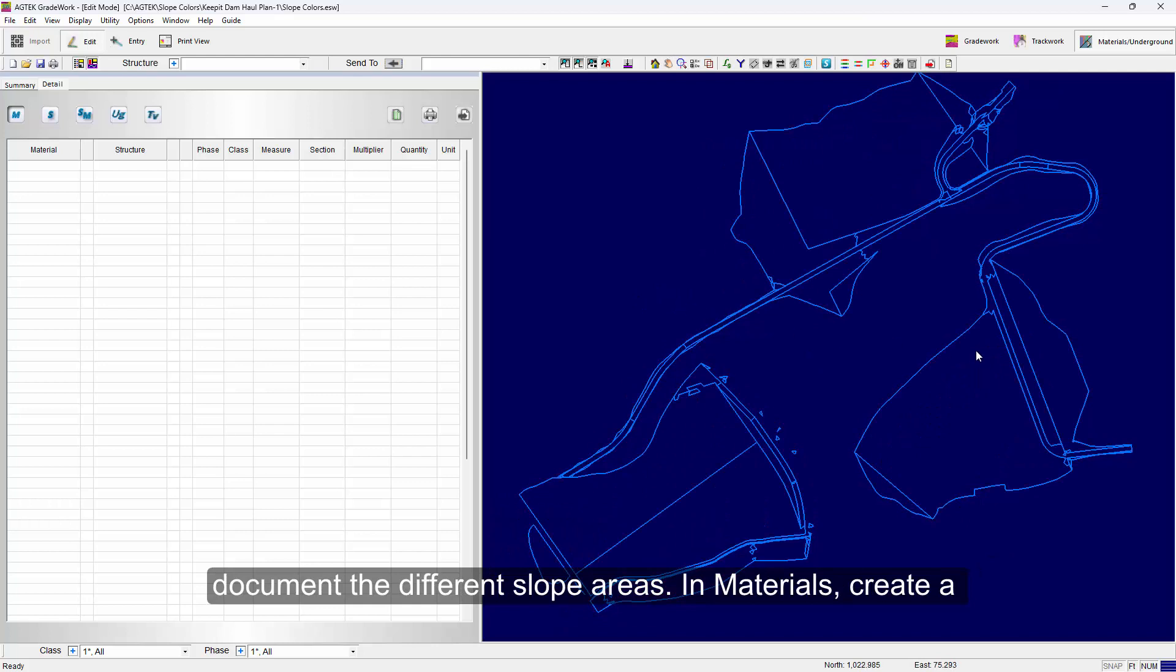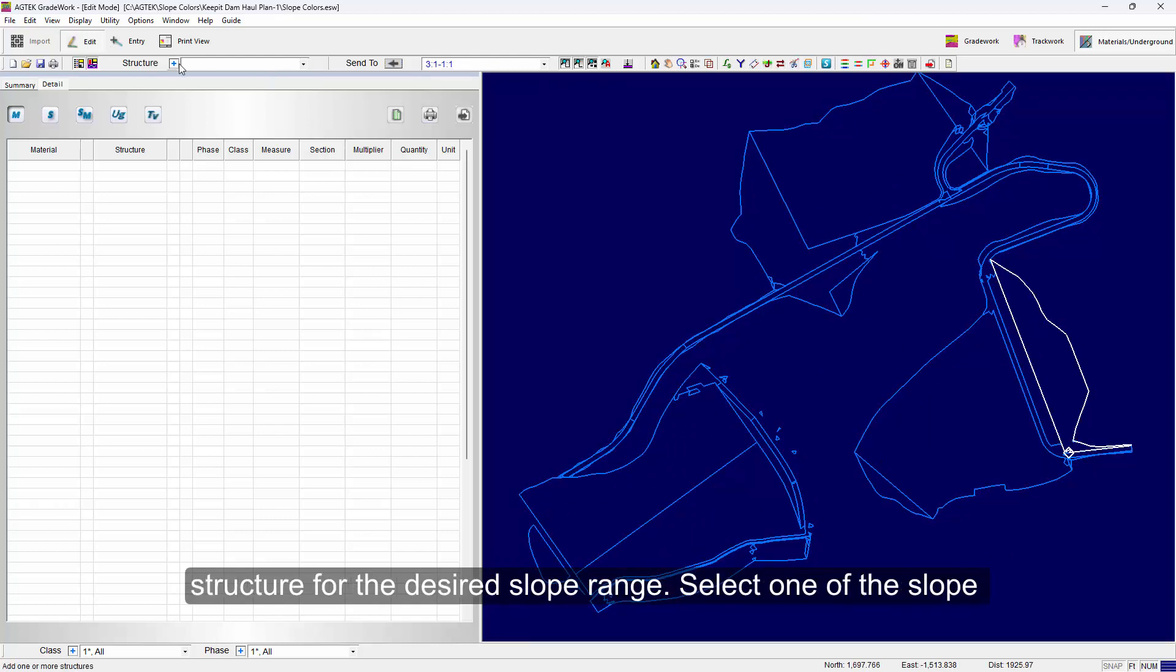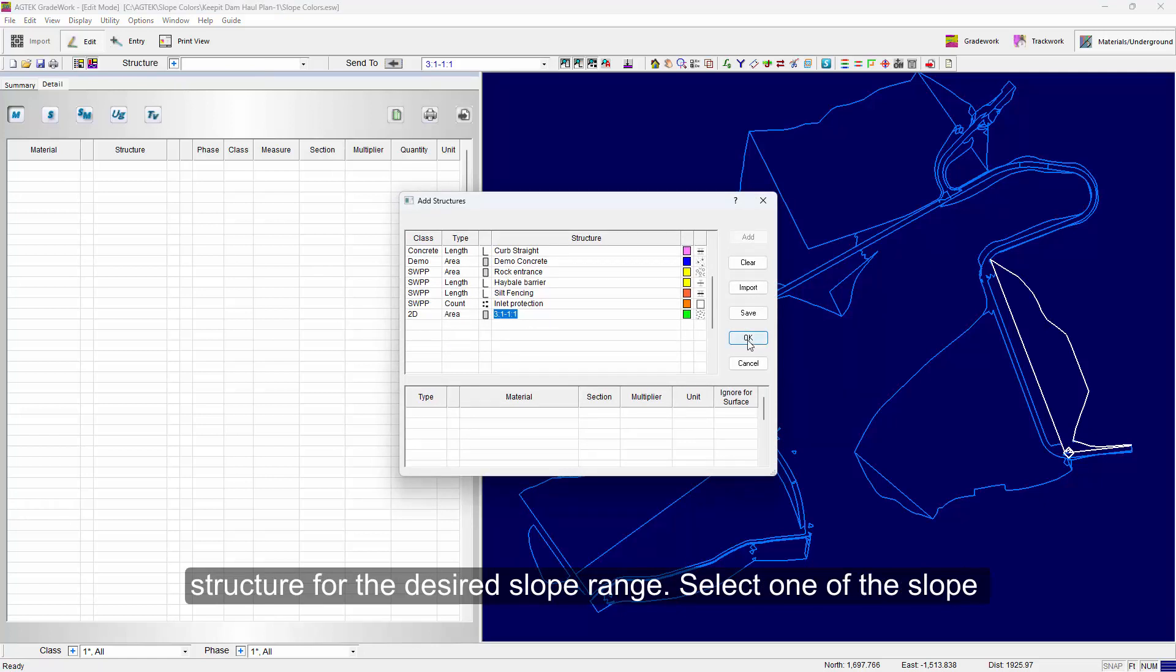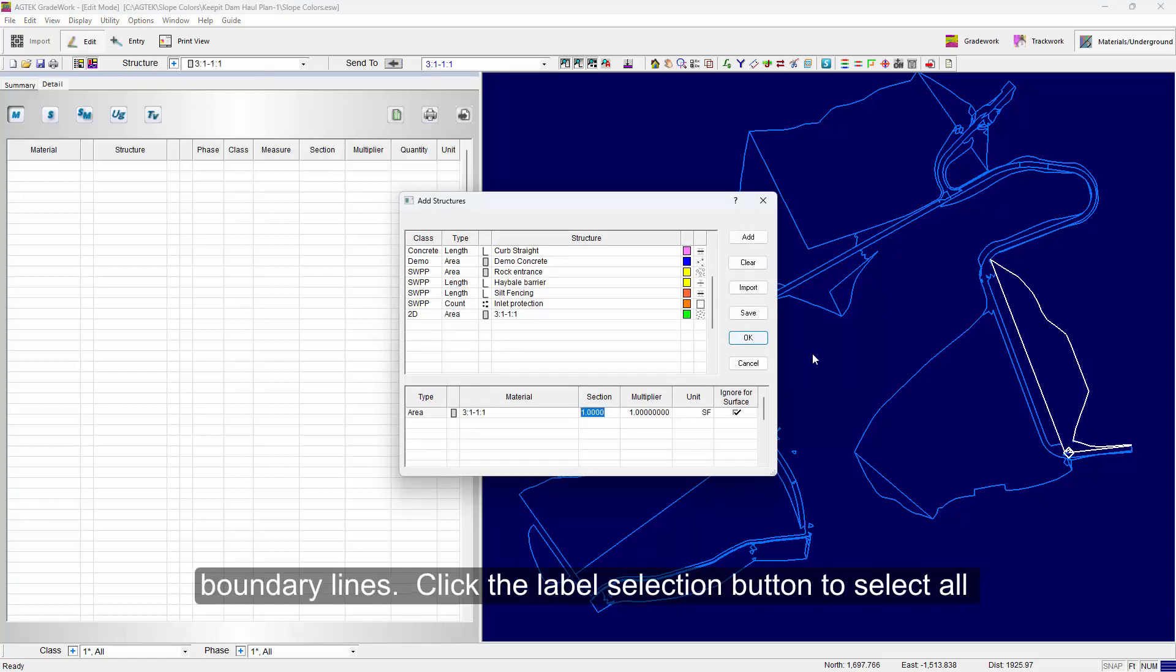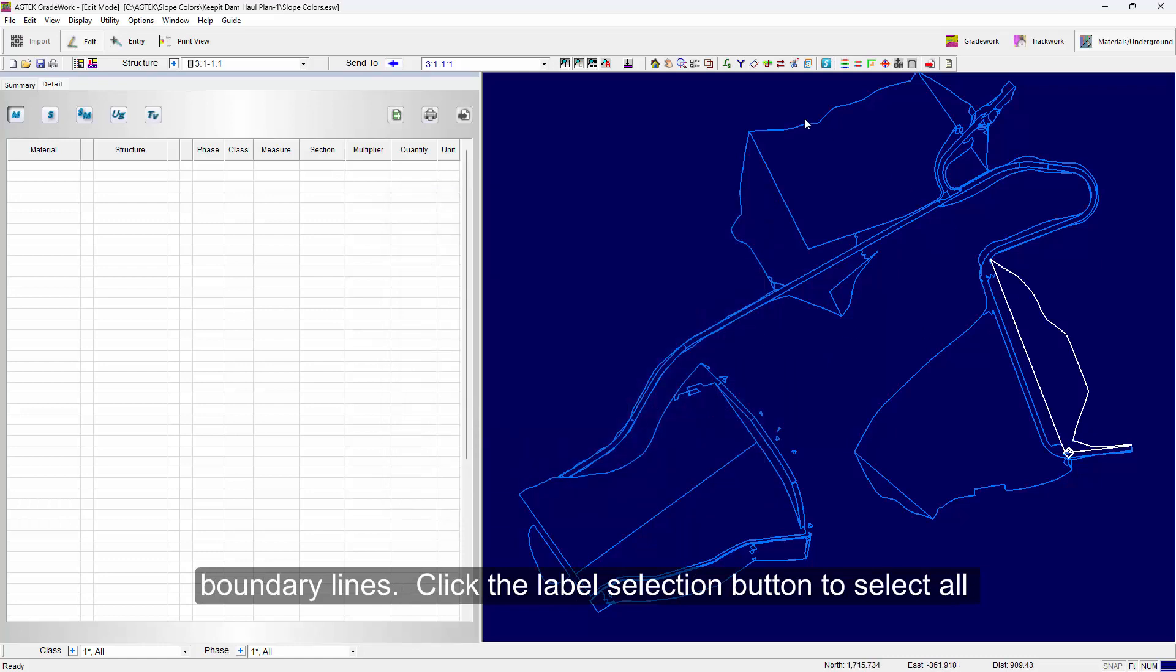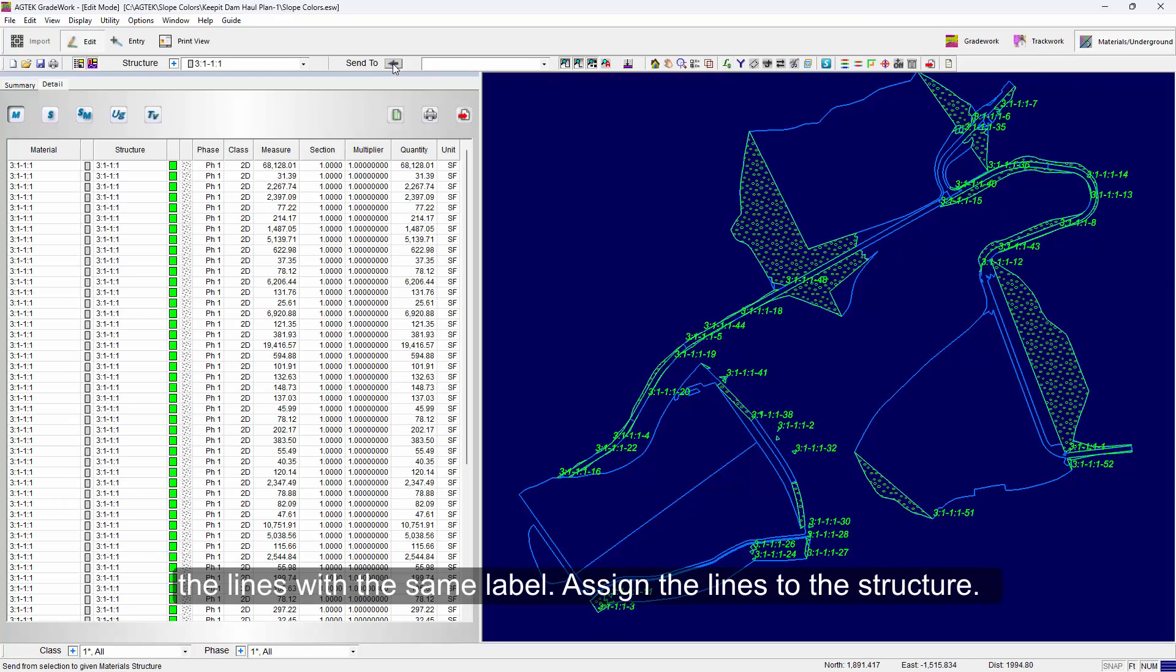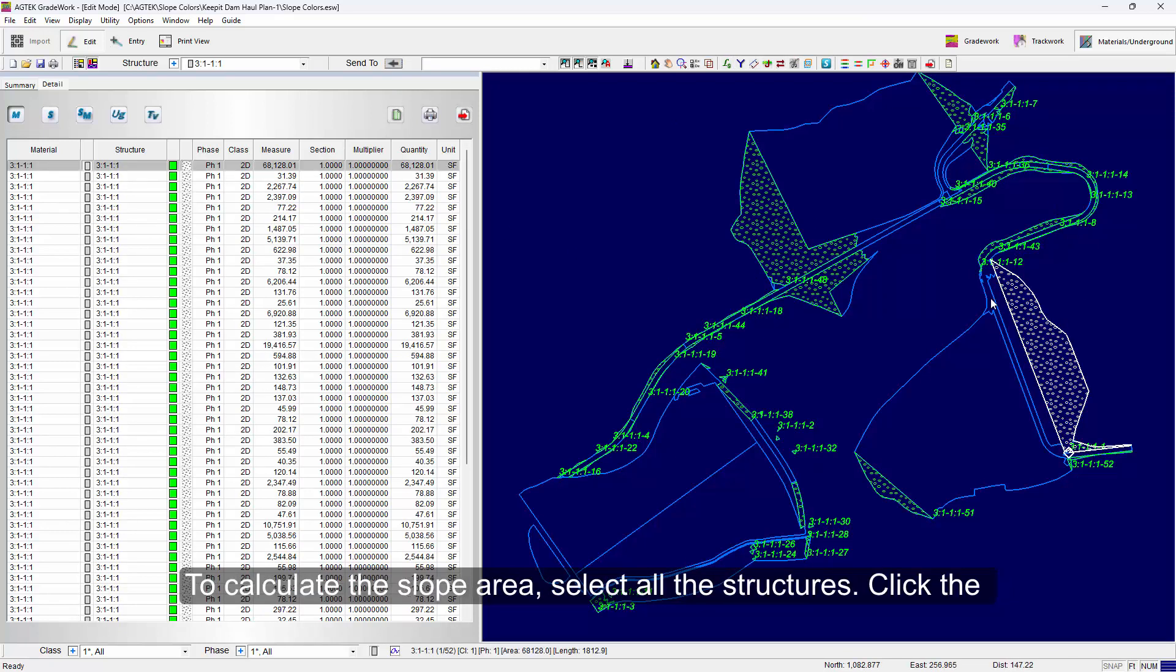In Materials, create a structure for the desired slope range. Then select one of the slope boundary lines. Click the Label Selection button to select all the lines with the same label. Then assign the lines to the structure.